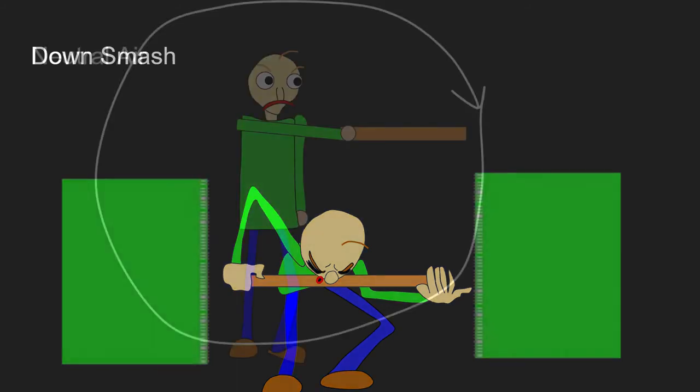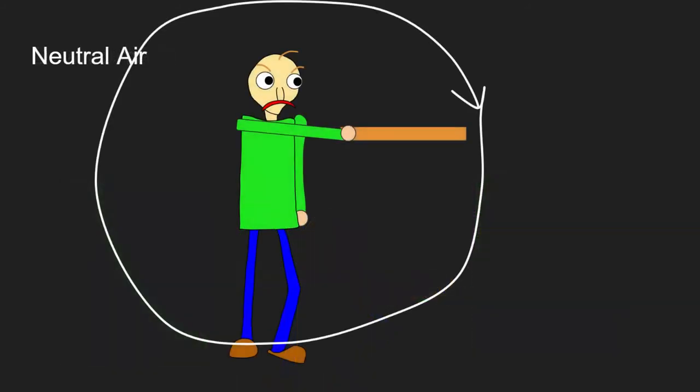The neutral air can have him do a spin with his ruler, kinda working like that. Since his hands are very articulate, maybe definitely.